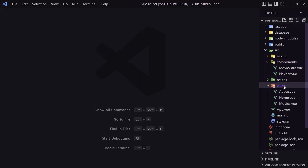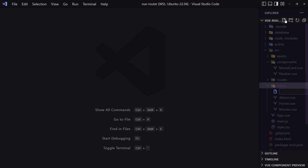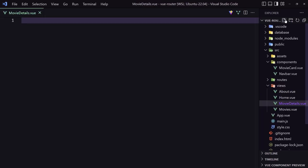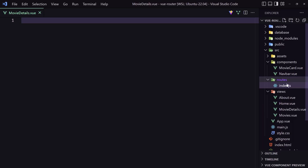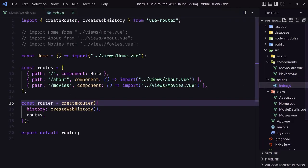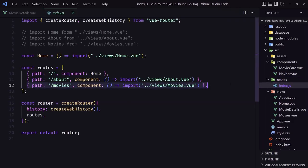Inside the views, let's create a new file and I'm going to name it movie details dot view. Okay, then let's go inside the routes and create a new route. So I'm going to copy this and paste.